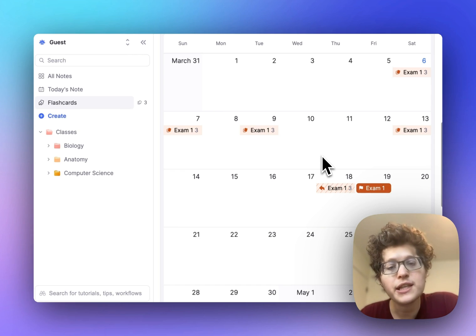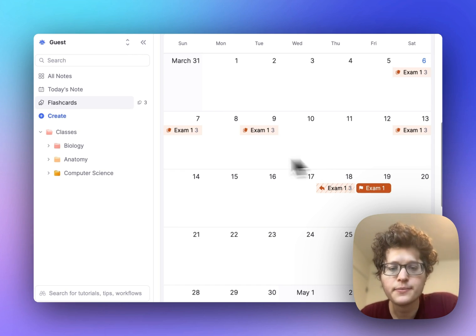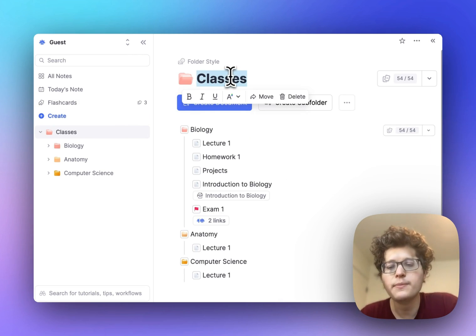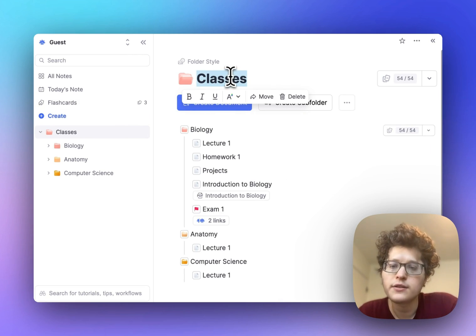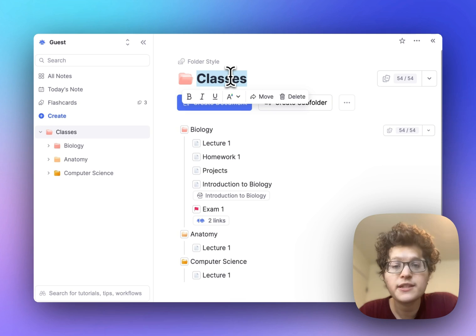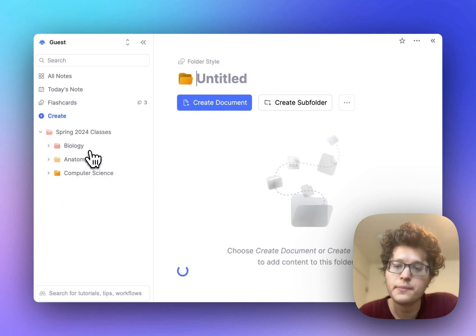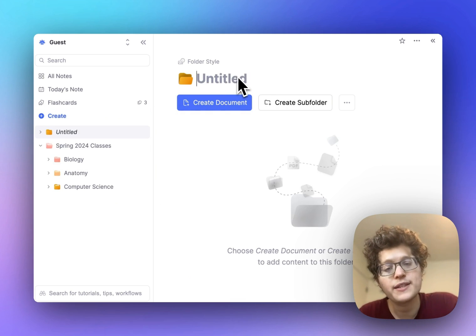When the semester is over, you can prioritize what you want to do with these cards. First, you can rename your classes folder to something like spring 2024 classes. You can then add a new folder for your upcoming classes next semester.